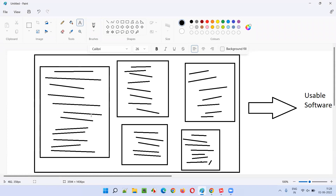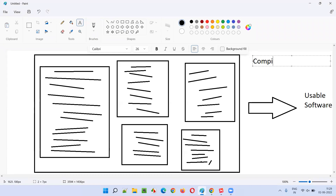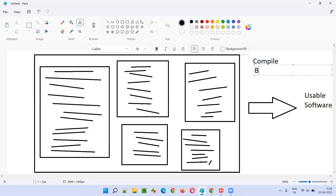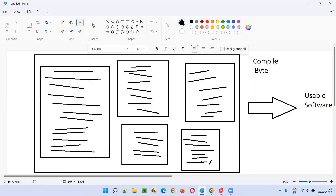The source code will be written in any programming language — if you take Java, it will be in plain English with some Java keywords. That code, in order to run on any machine, needs to be converted into machine code, which is nothing but byte code. So first the developers have to compile the code. Compiled means byte code — the computers or machines will understand zeros and ones.